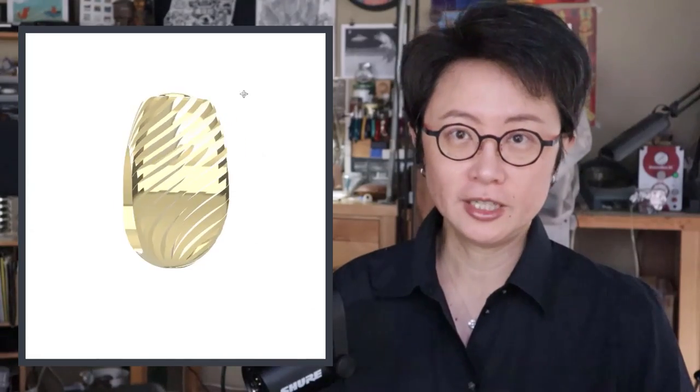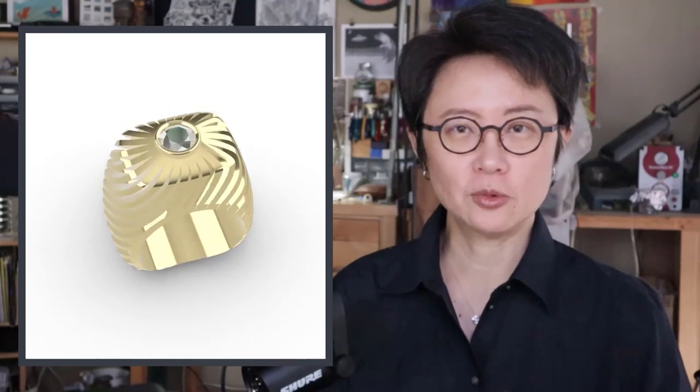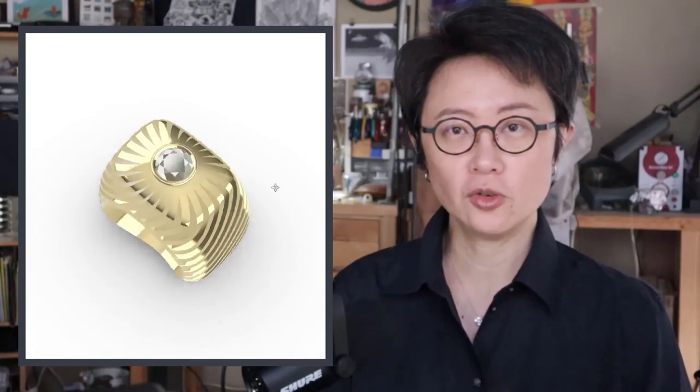Welcome back to PJ Chen Design. This is PJ. Today I would like to show you how to create this twisting pattern on a signet ring with the bezel set on the top. Are you ready? Let's get started.